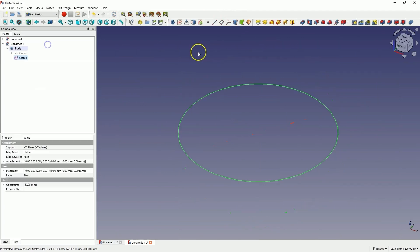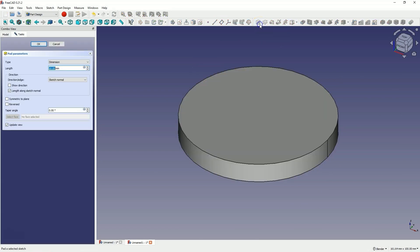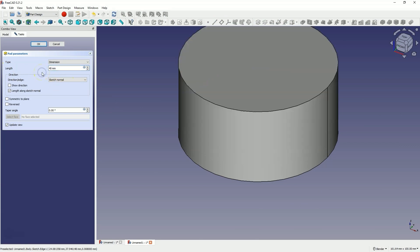Close the sketch and now, based on this sketch, we will create a solid by extruding the sketch. This is the pad operation. Select this operation. And here, as the extrusion length, enter 40mm. Click OK to confirm.